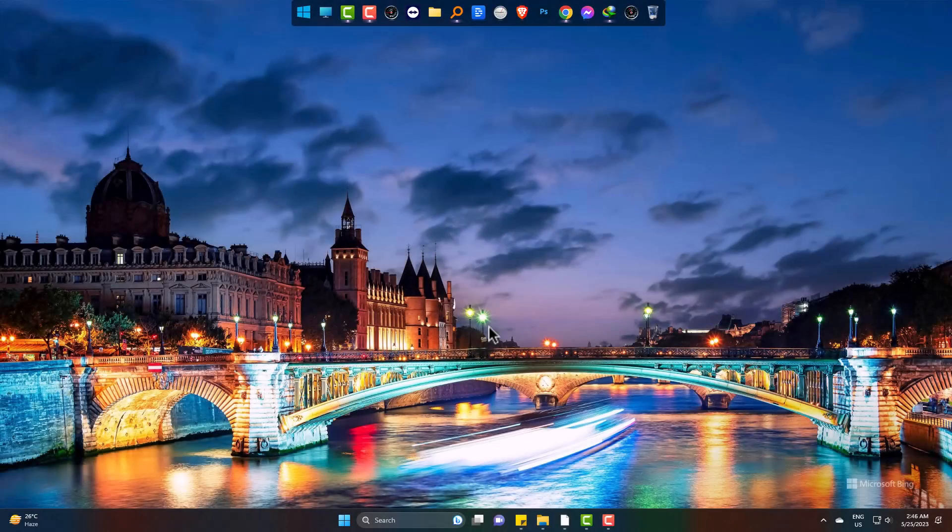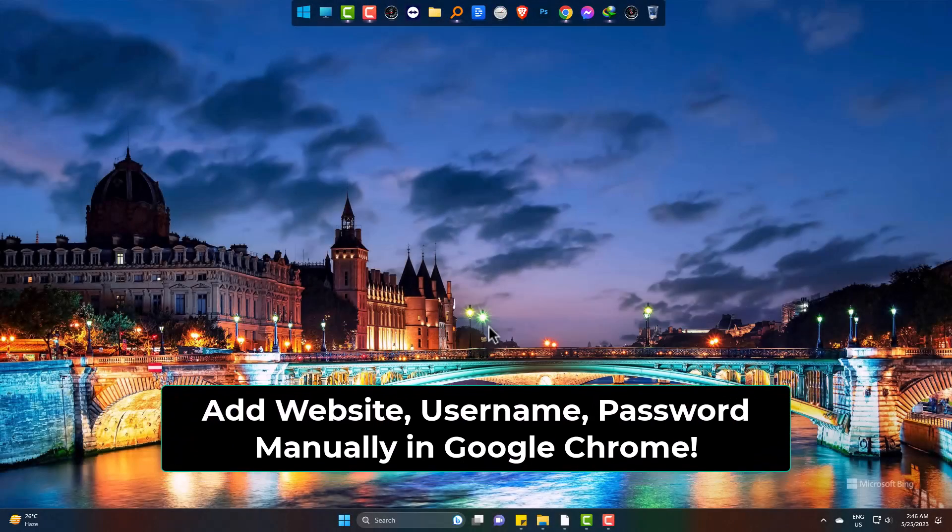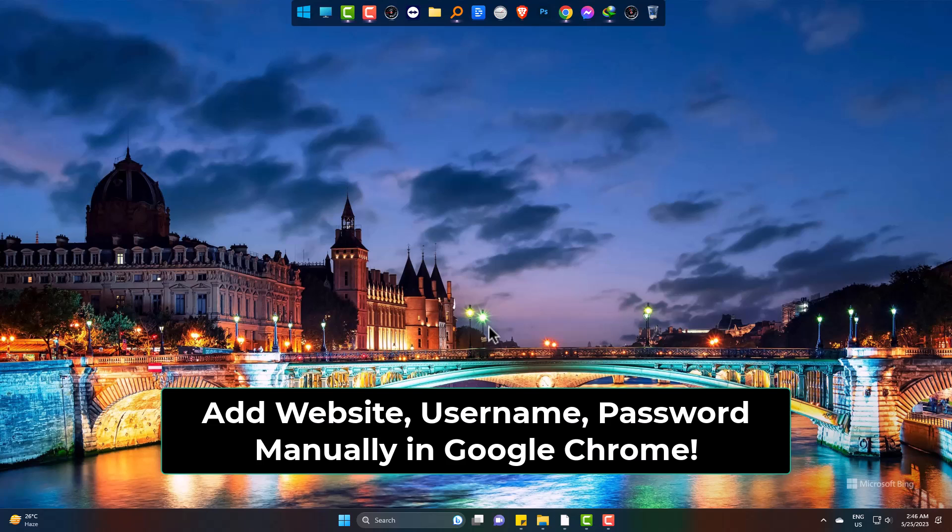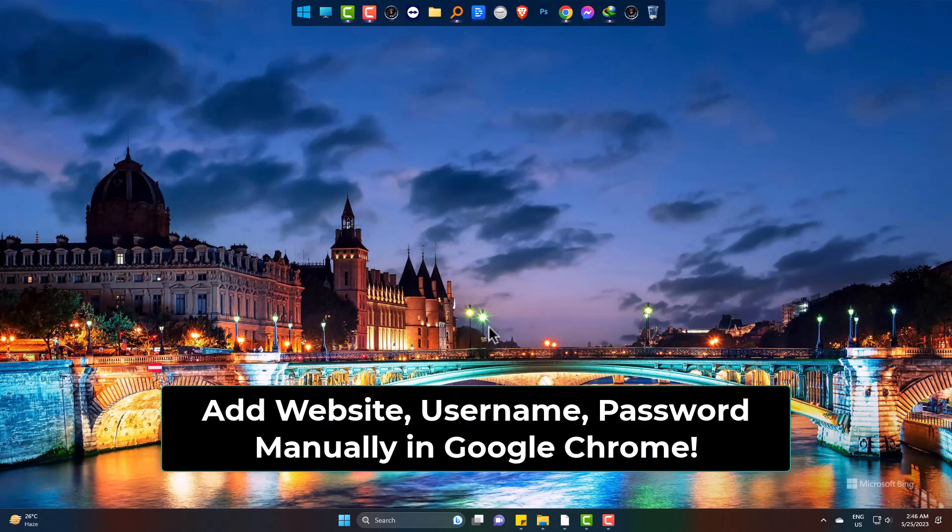Hello there. Today I will show you the way to add and save passwords in Google Chrome along with the site and username.